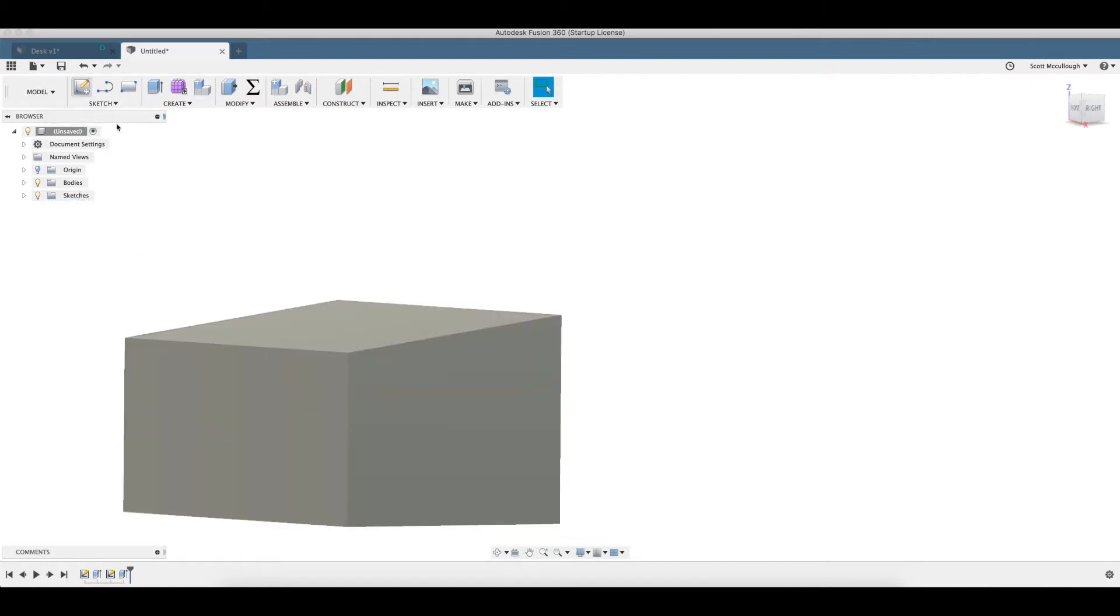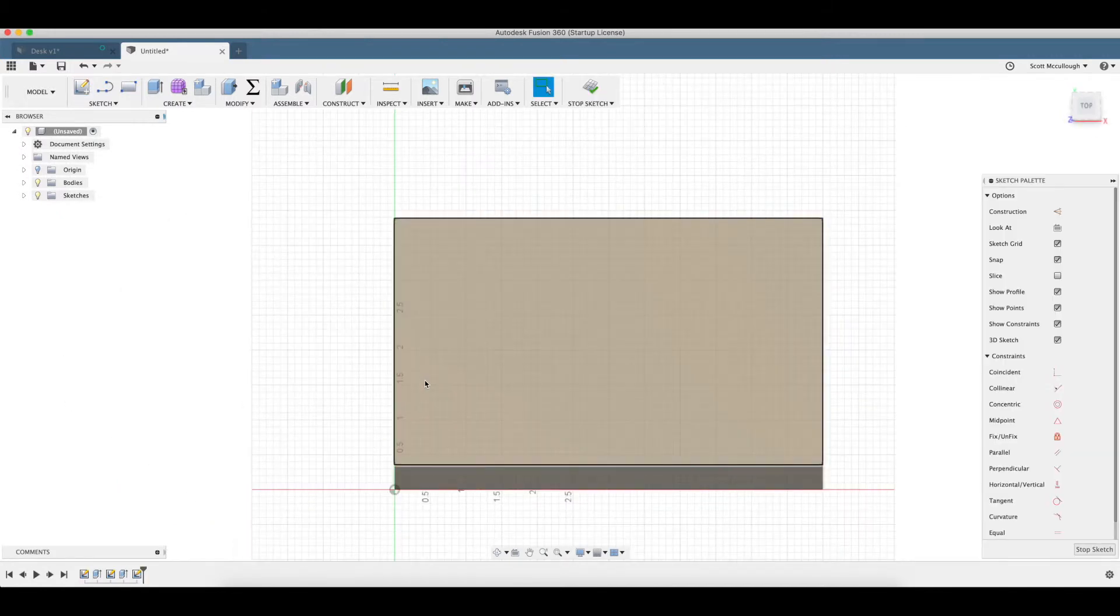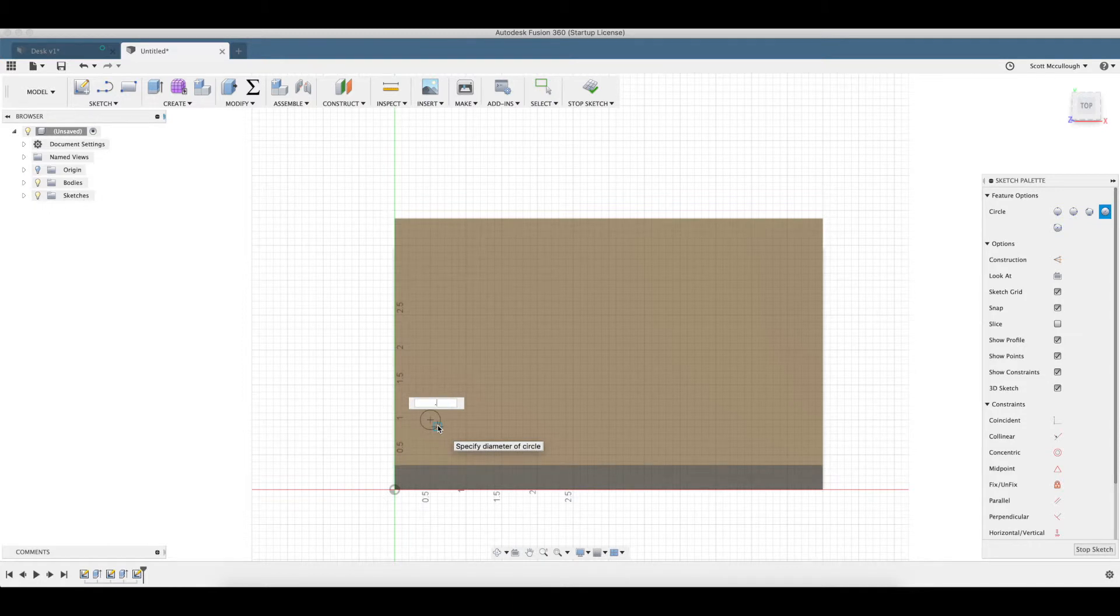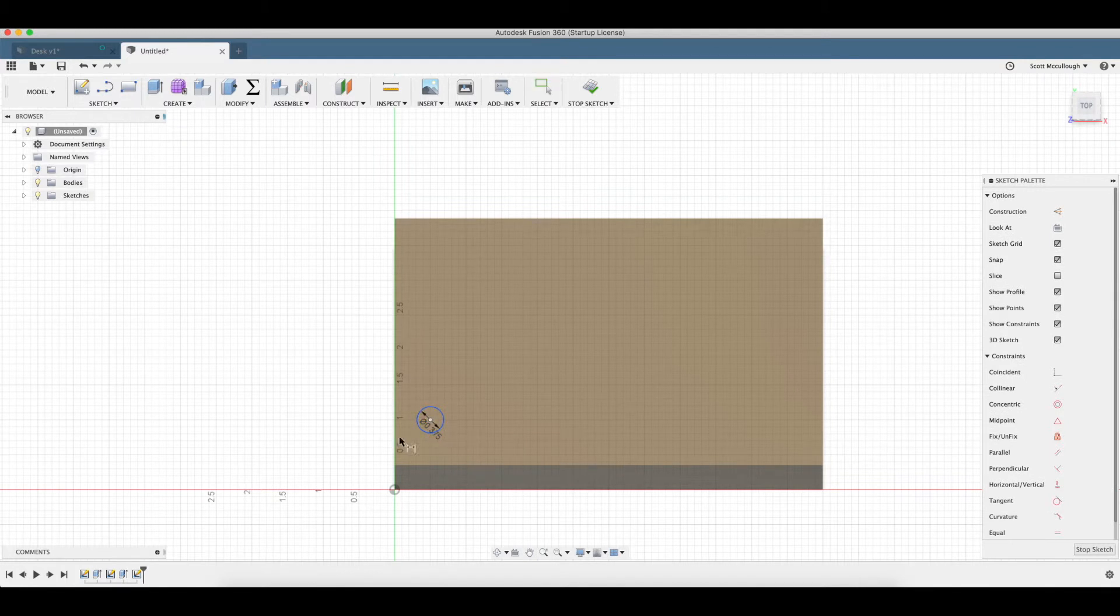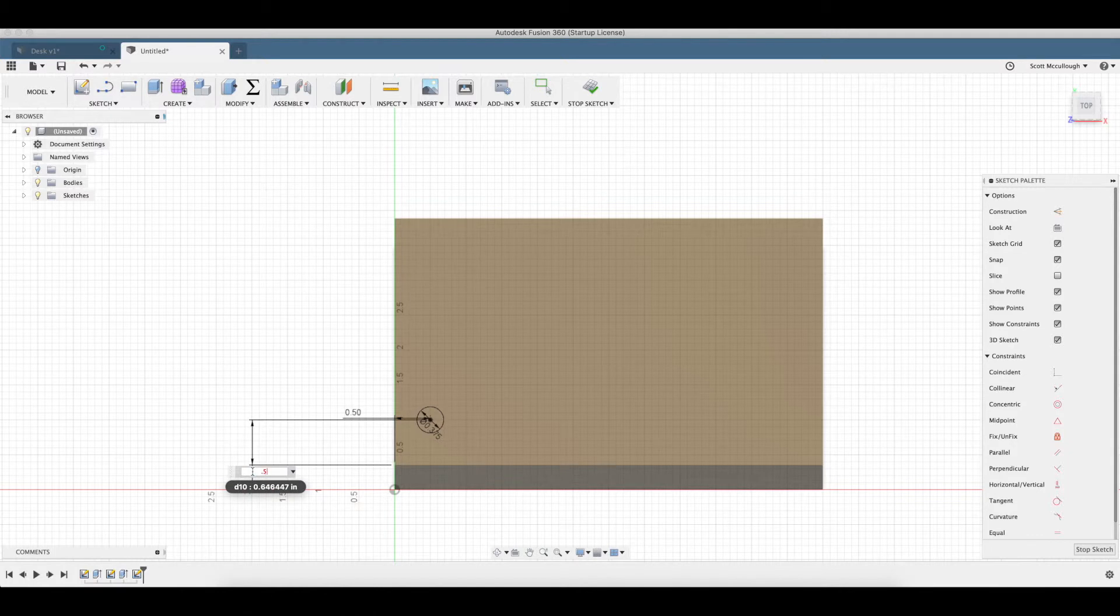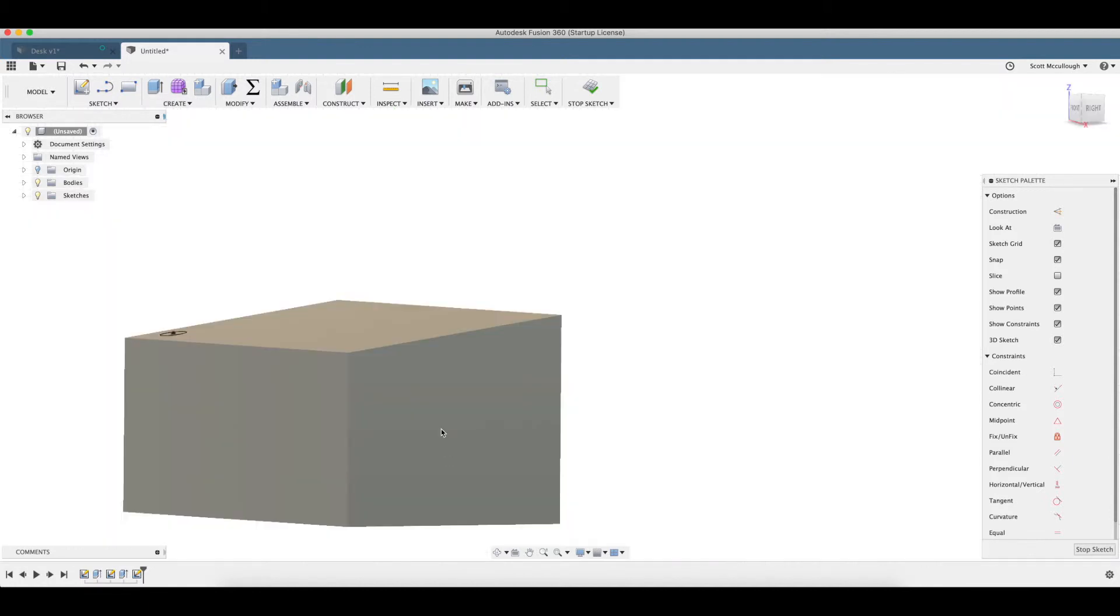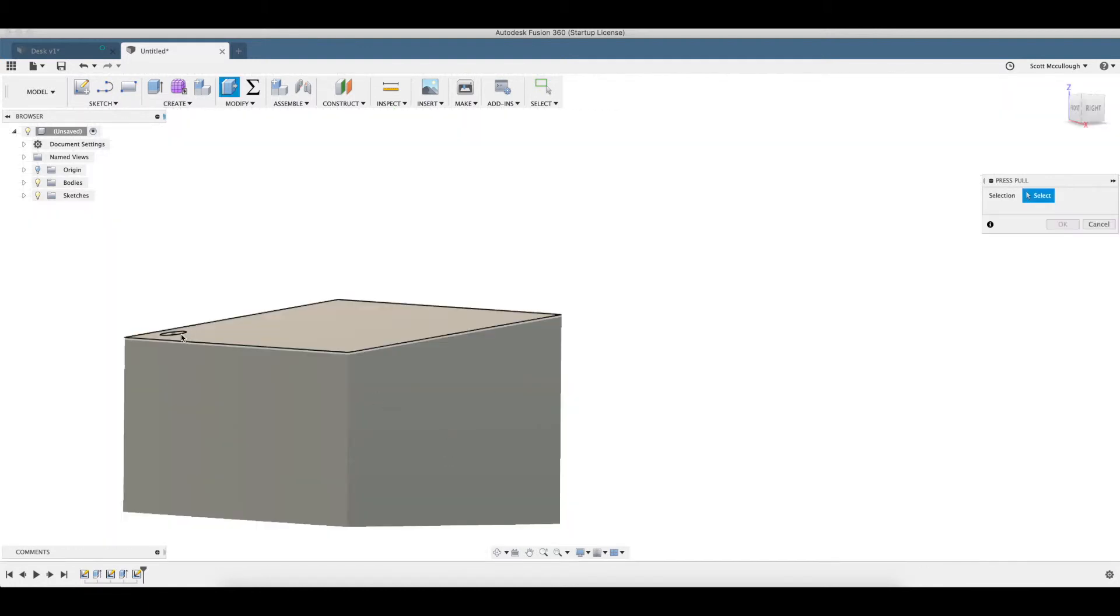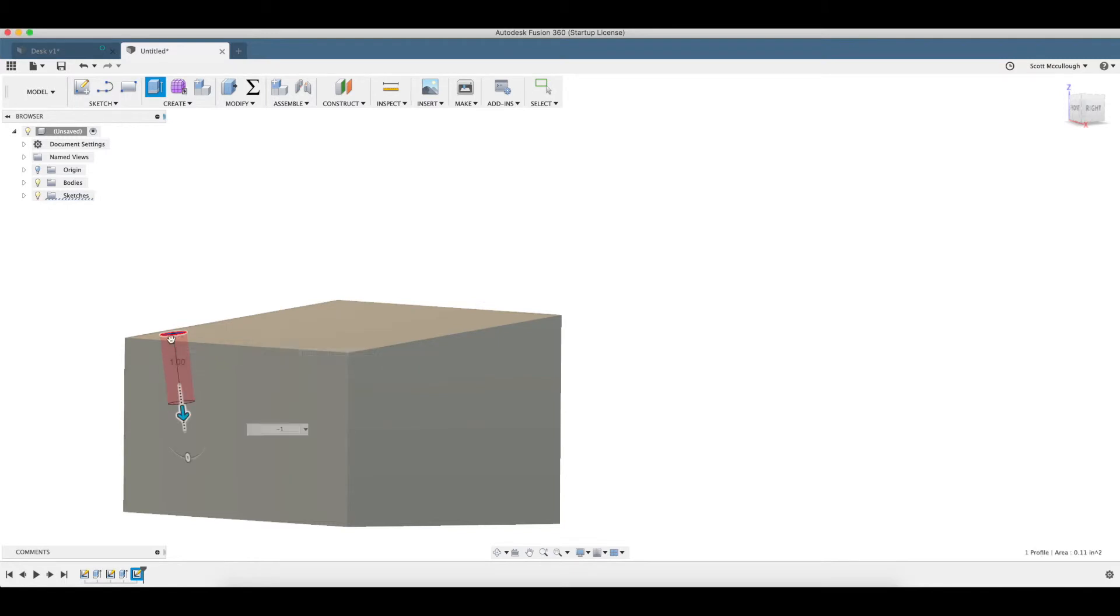Create another sketch. Top of this surface. Going to draw some circles. Make these three eighths of an inch probably. D for dimension. Half inch goes that way. Half inch that way. Q. Go ahead and cut this in there. We're going to go negative one inch.